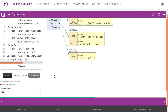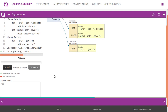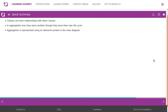Quick summary: classes can have relationships with other classes. In aggregation, one class owns another, though they have their own life cycle. Aggregation is represented using a diamond symbol in the class diagram.